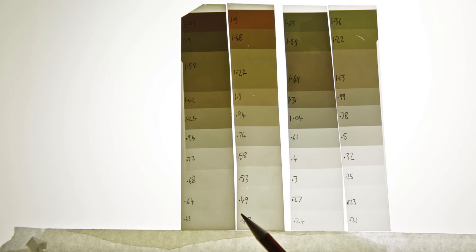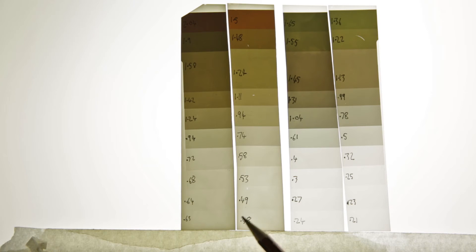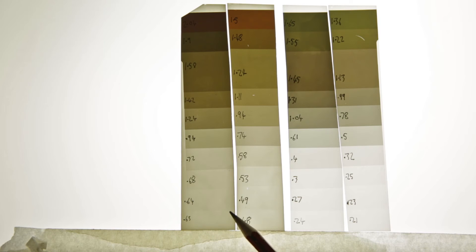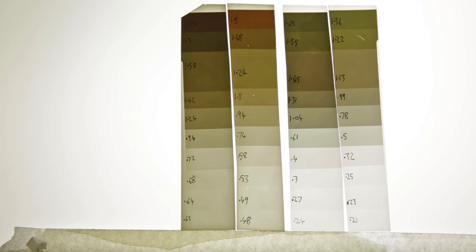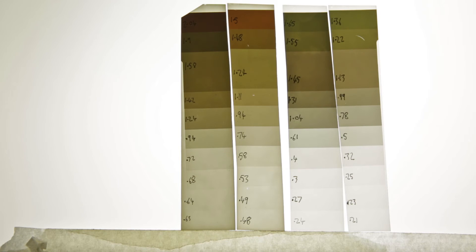I took pyro, and I halved the part B, which is the alkaline and accelerant, and then I replaced it with potassium hydroxide, which is a very high pH, strong alkaline, aggressive accelerator.